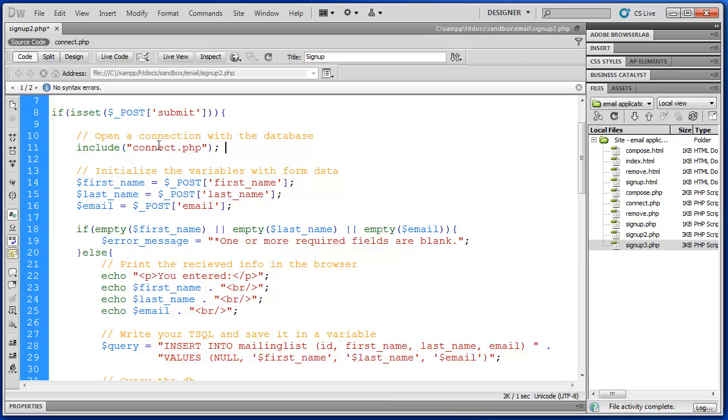There we go. And the reason why we're doing that is because one of the functions we're going to use requires this connection variable. So we want to make sure that that's available before we do this.